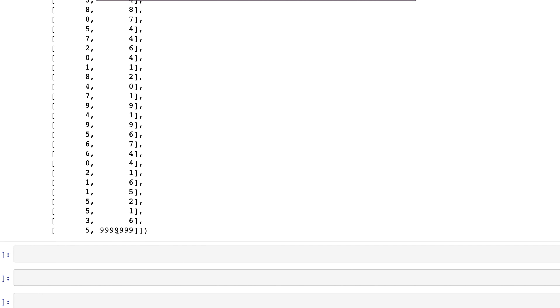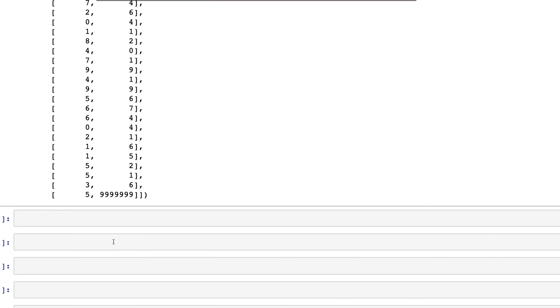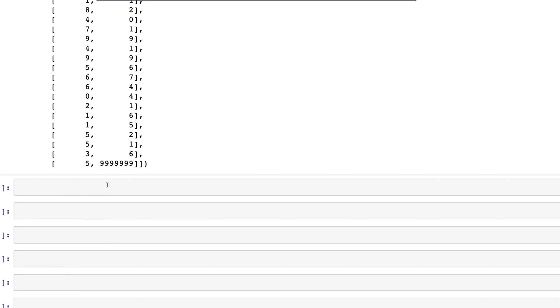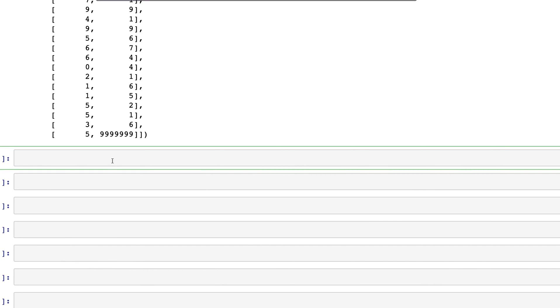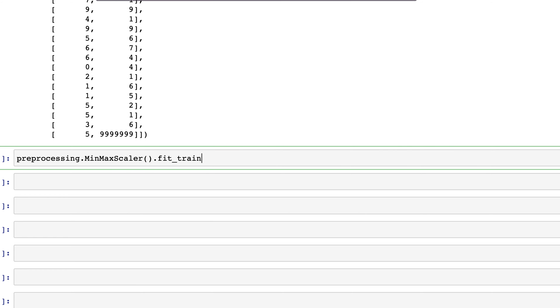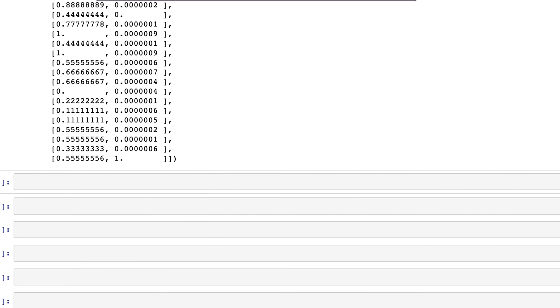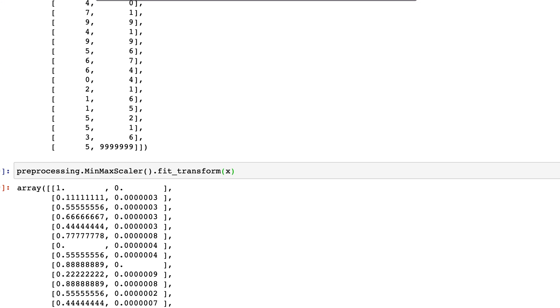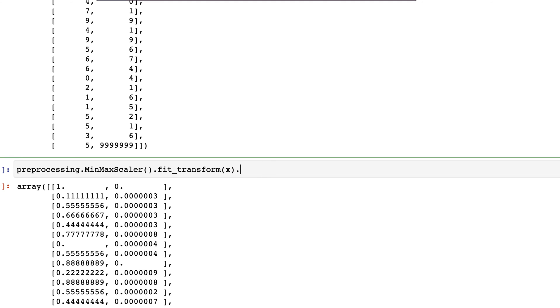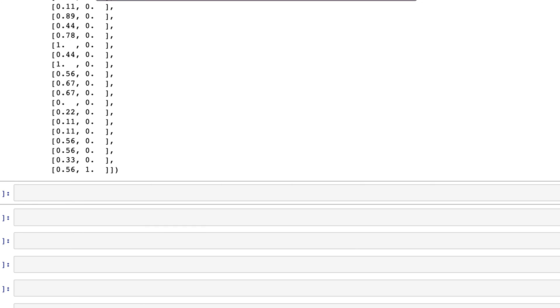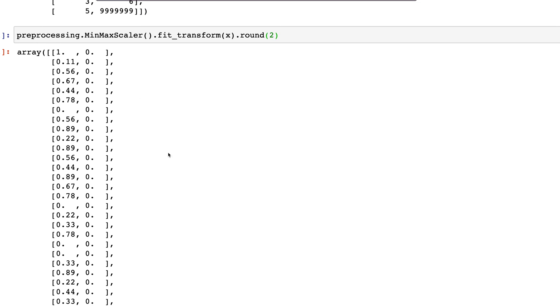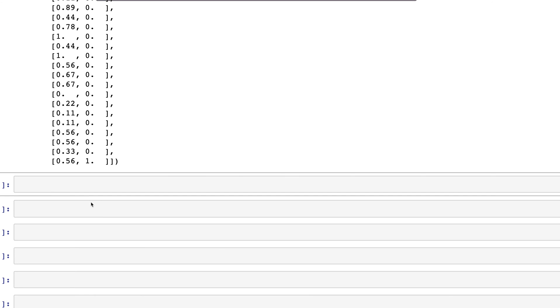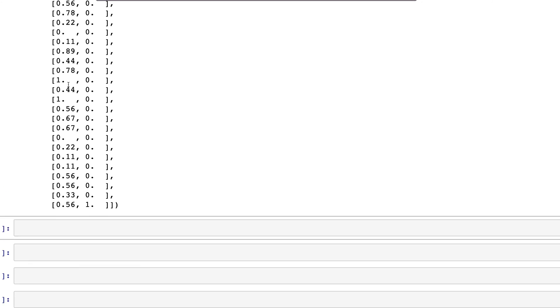If we were to scale a dataset such as this one using MinMaxScaler, let's see what happens. We'll use: preprocessing.MinMaxScaler, and here we'll use fit_transform directly on x. As you can see, all the values have become zero in comparison to the first column, which are not zeros.